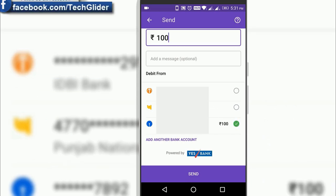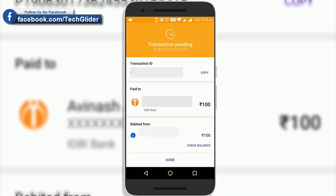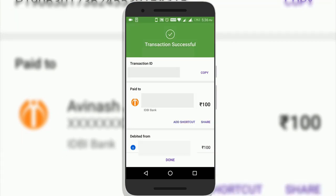After selecting the bank, click on send option at the bottom. Now just enter the UPI pin of the bank and click on the icon to send the money. The process is now complete.